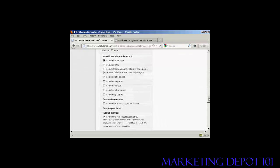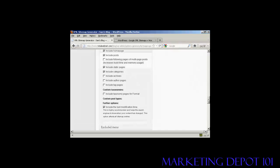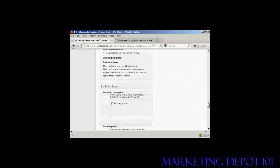In your sitemap content, again, you want to include your homepage, obviously, and the posts. If you have categories, then you want to include those. And if you have authors that post regularly on your blog, you might want to include those pages as well. And include the last modification time, certainly.